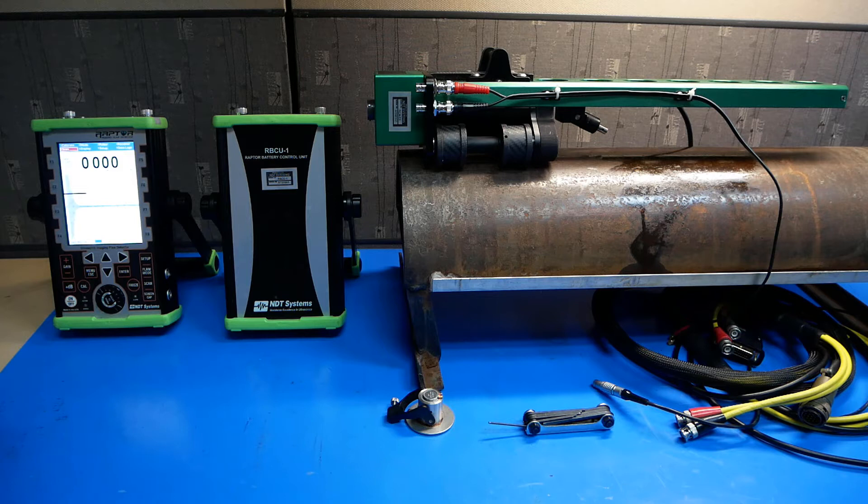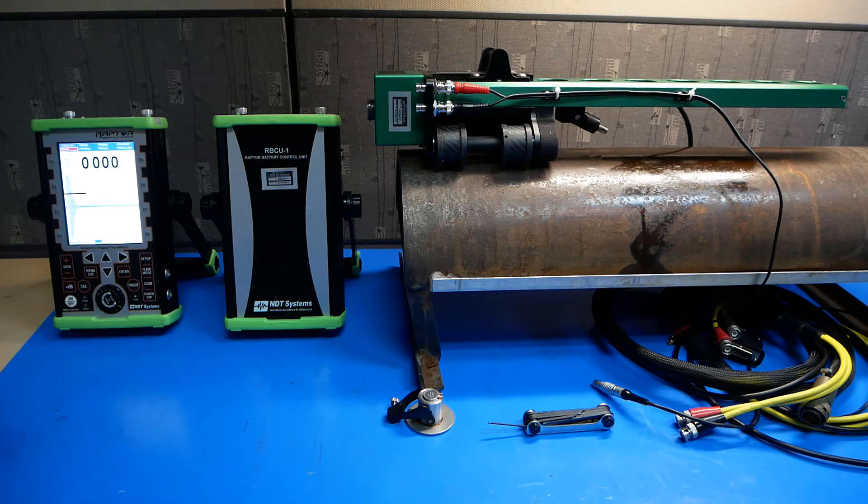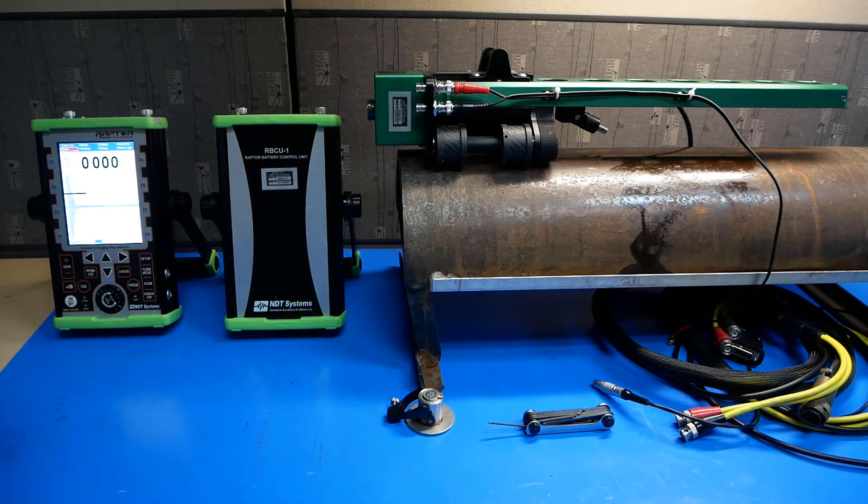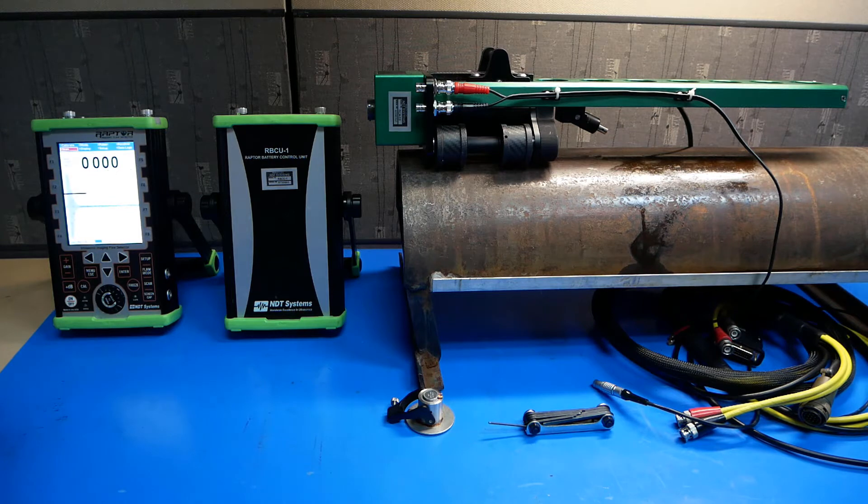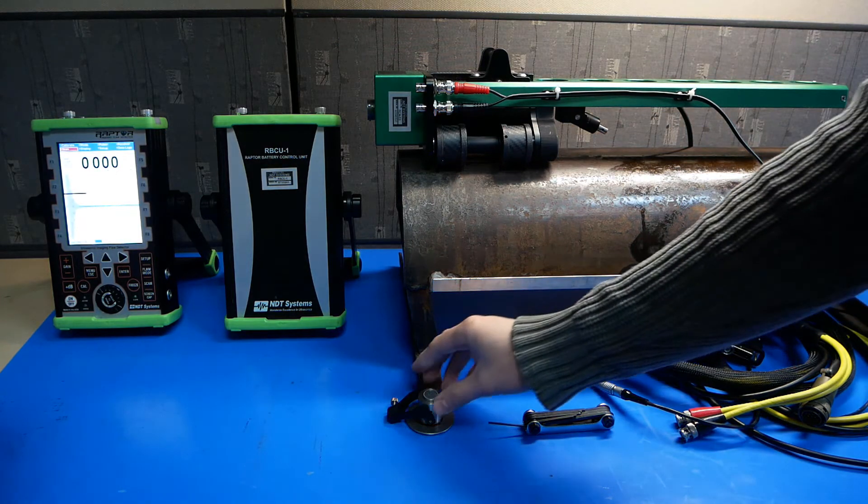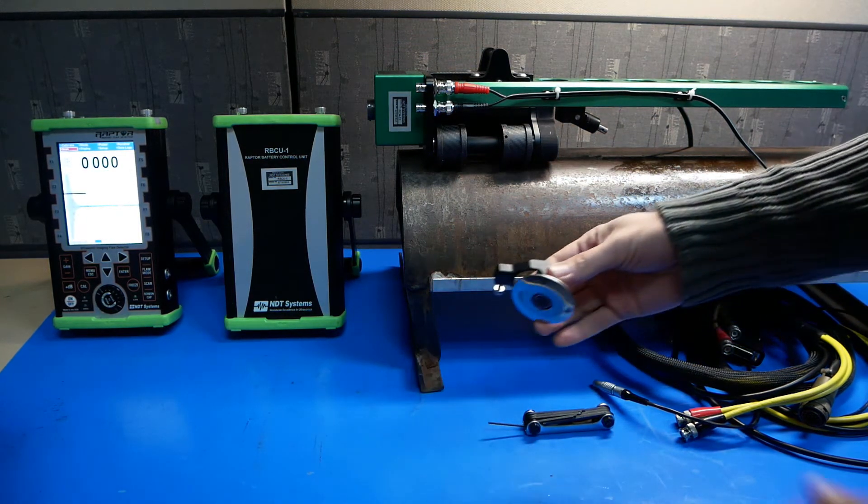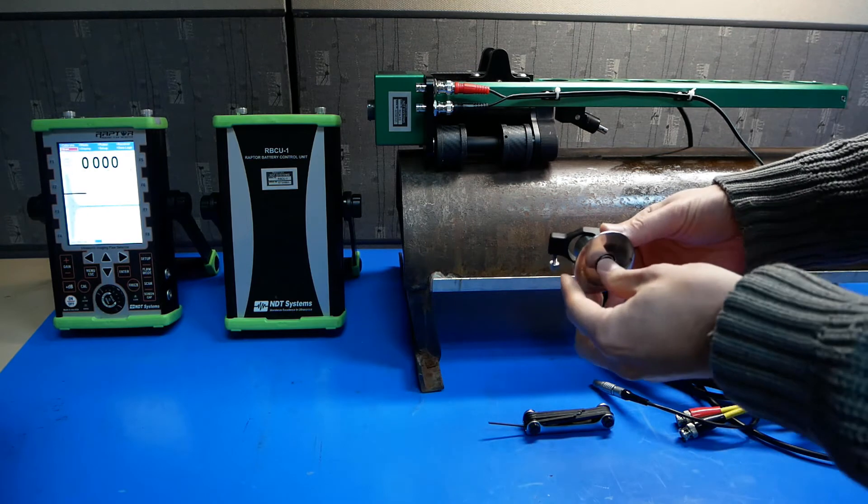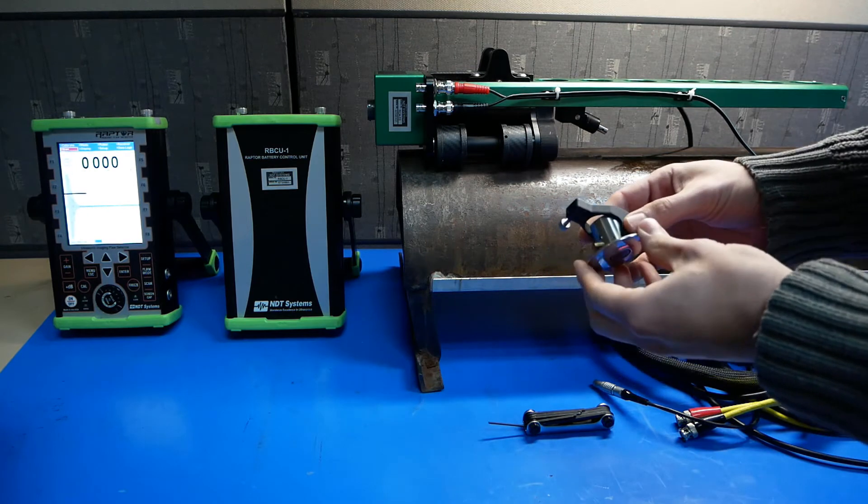Now that we've calibrated the dual element probe, let's hook everything up together and get ready for a scan. First, we'll need to put the dual element probe in a probe holder like this.